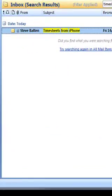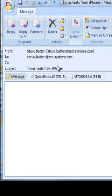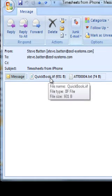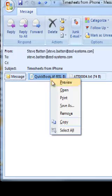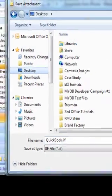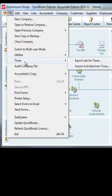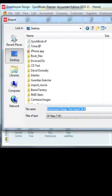Back on the desktop, we receive the email in our mail client. Double-clicking it, we can see the email from the iPhone with the attached QuickBooks IIF file containing the time entries. We'll save that file to the desktop.